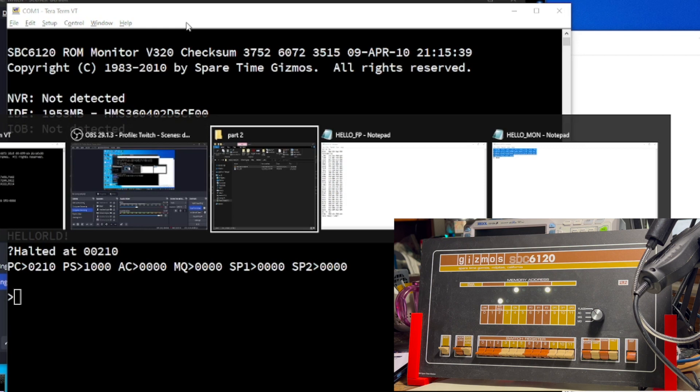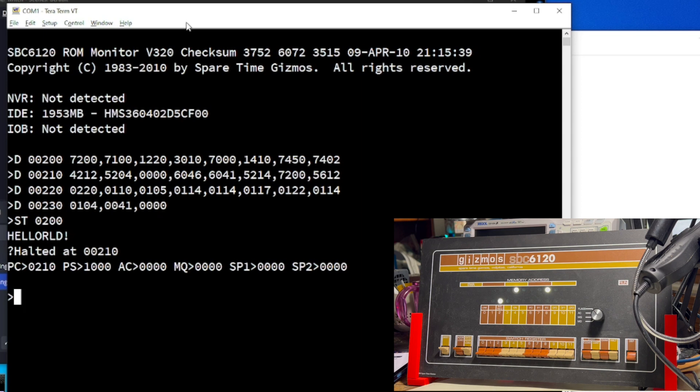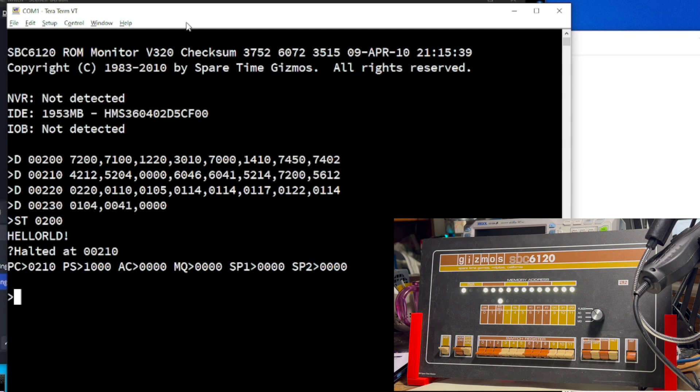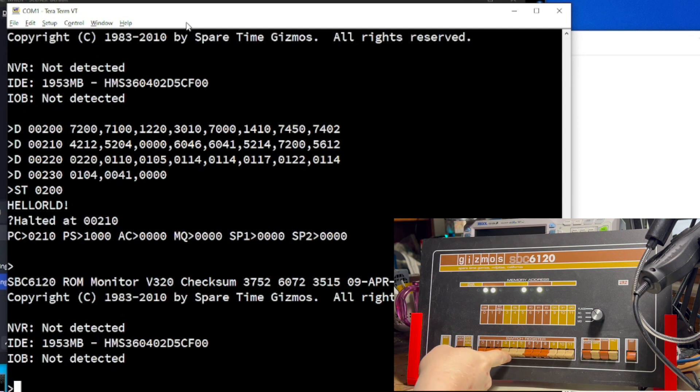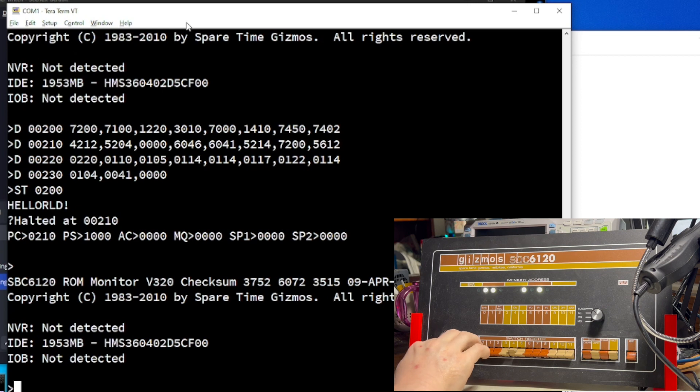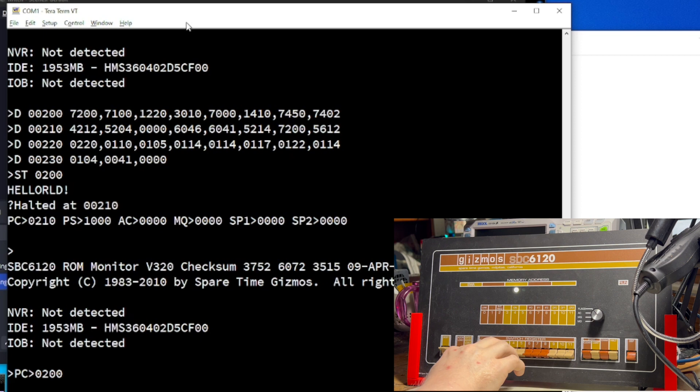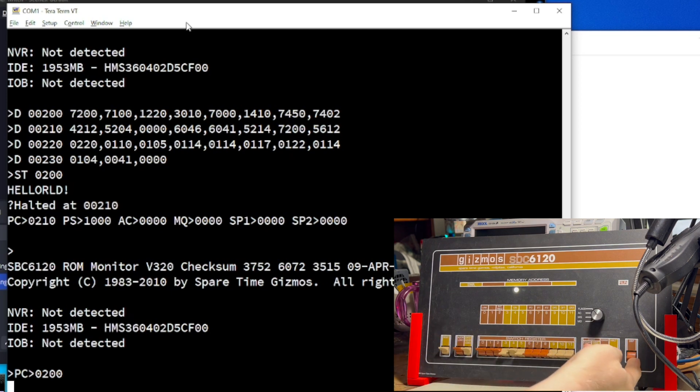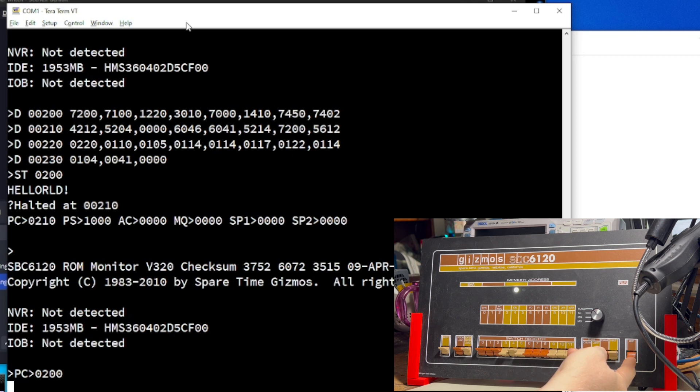And to do that, I have, again, translated the hand-assembled code that I just used into the appropriate switch settings to use. Before we start, let me reset the machine so we can get a clean slate. And, yeah, time to start toggling in the program. We start by toggling in the start address 0200. And now we start toggling in data. And, by the way, interesting tidbit of trivia. The DEP key, which I'm pointing at, is the deposit key. That is the key that is used to store switch settings into memory.